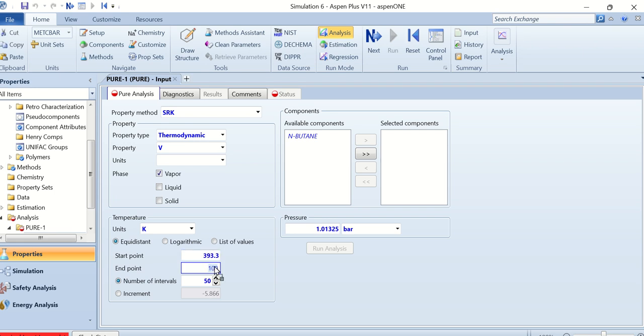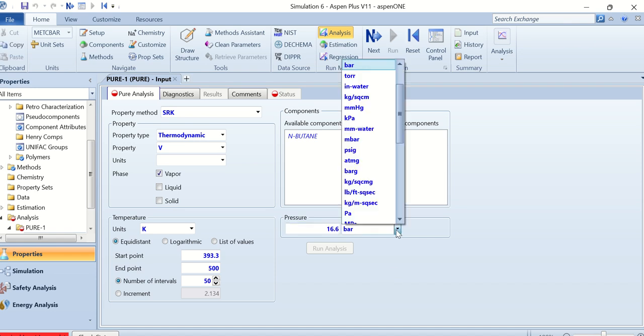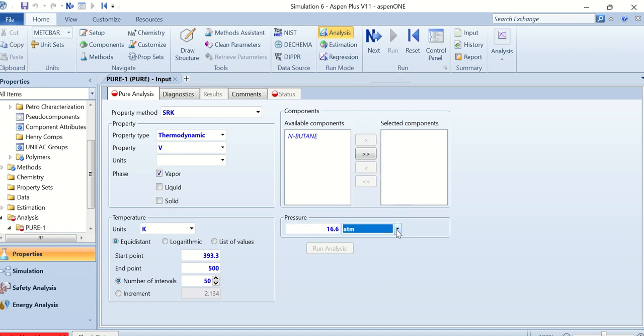The number of intervals are 50 and the pressure is given as 16.6 atmosphere. This available component, we have to select this n-butane.